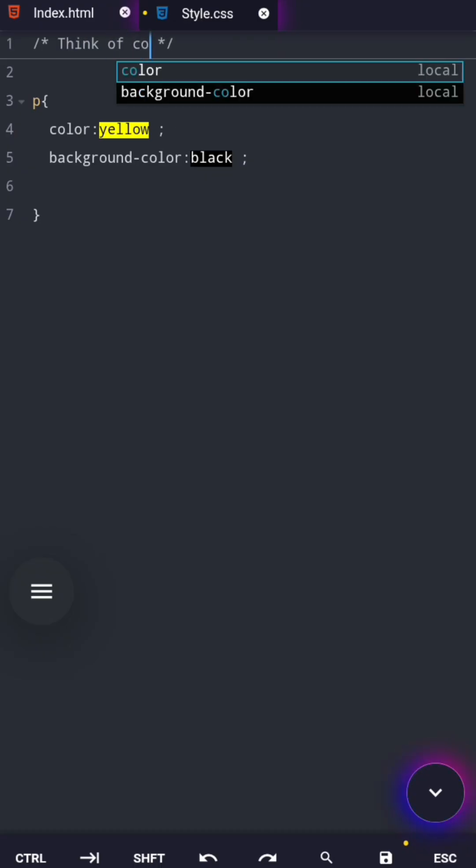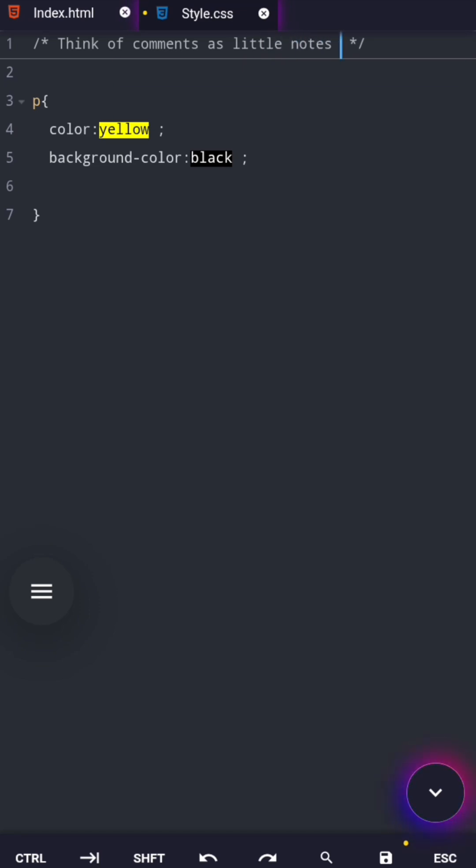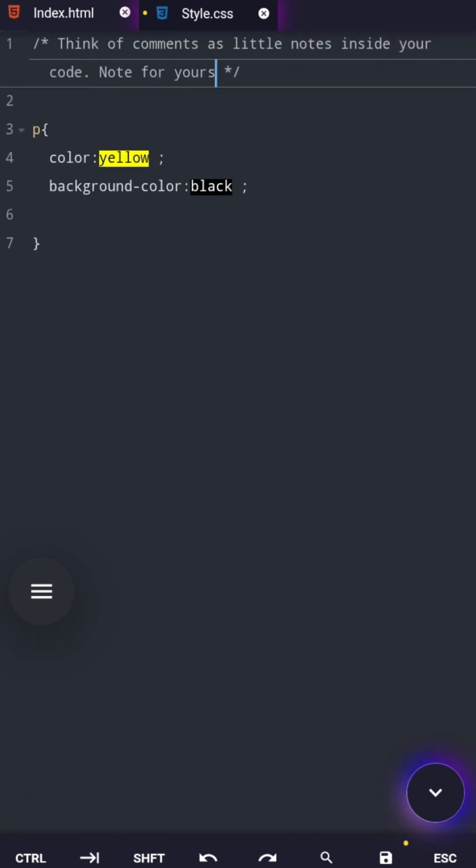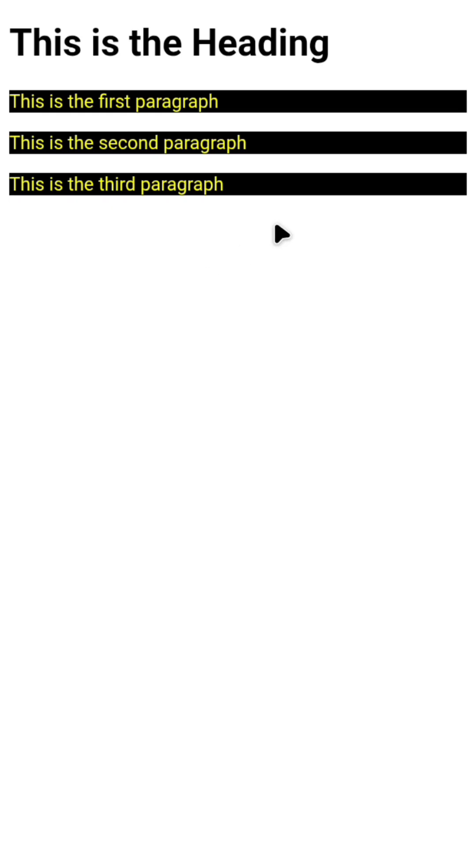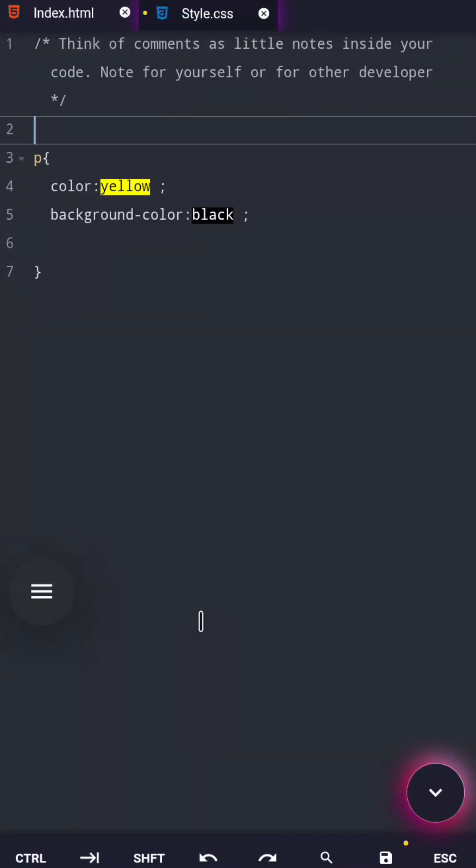Think of comments as little notes inside your code, notes for yourself or for other developers. They don't affect how your web page looks at all, but they make your code much easier to read and understand.